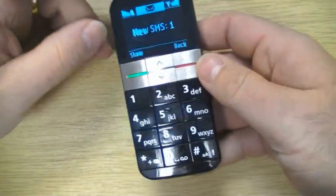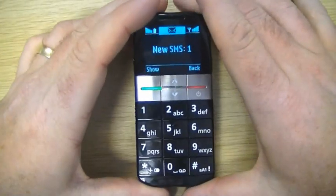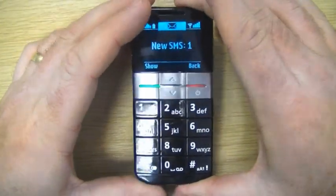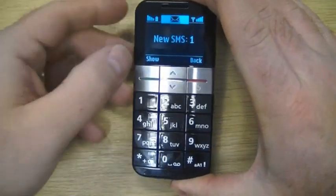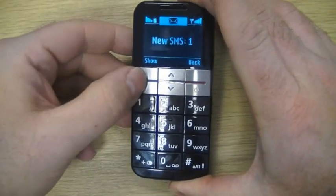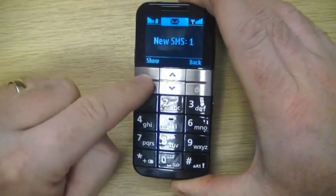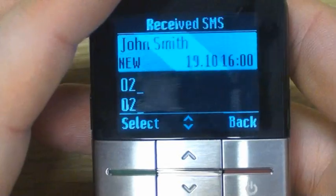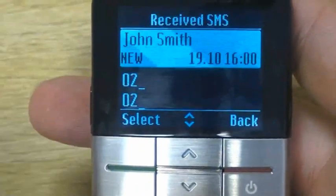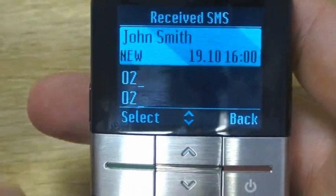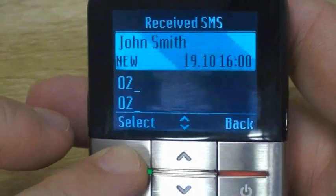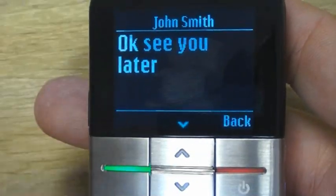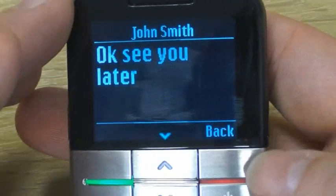A very strong vibration and a little boinging noise tells us that we have a message reply. We'll go to the green button here to view that message. We have our new message here from John Smith, and we're just going to select that message — 'See you later.'